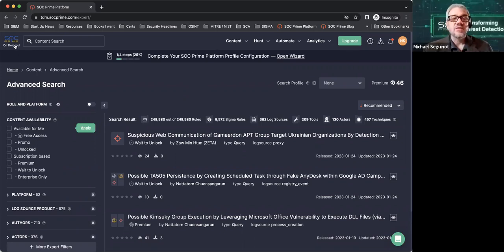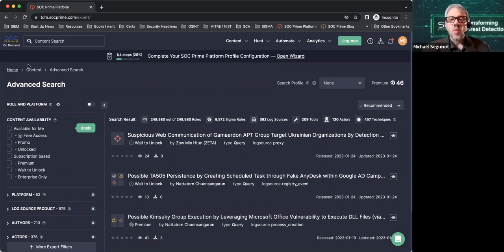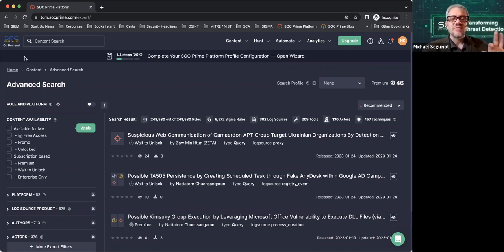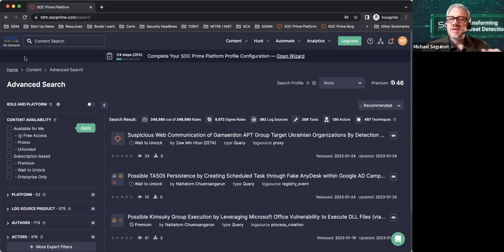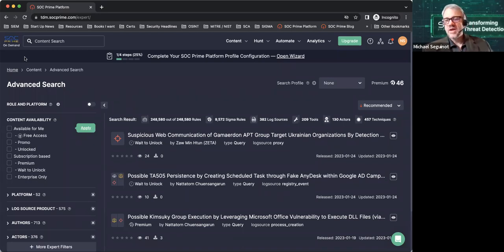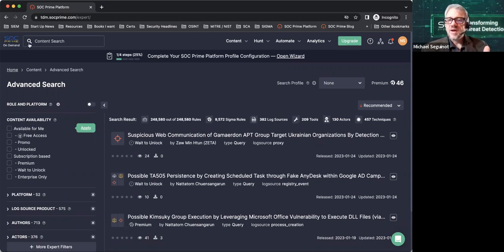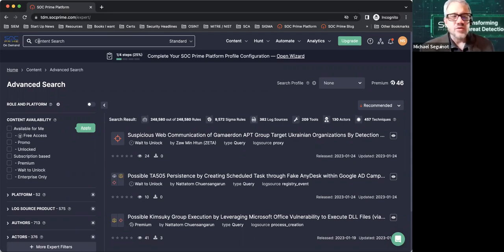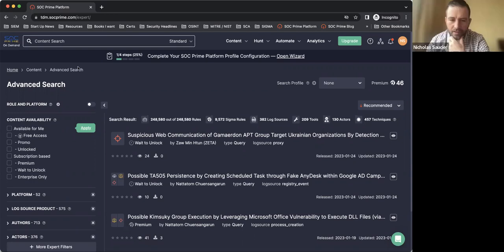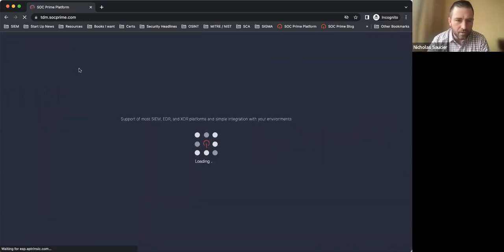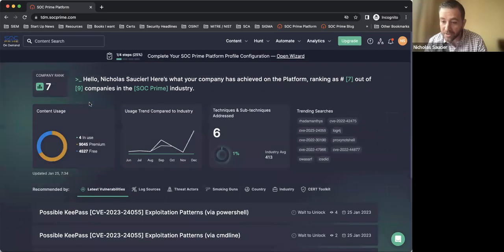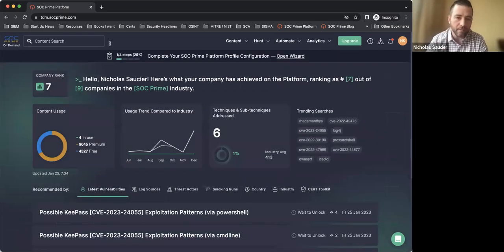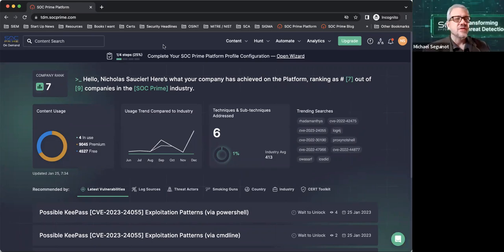I have two accounts open, so I'm going to showcase community and then we're going to get into some of the enterprise features and what differentiates the two. For the audience, go to SOCPrime.com, you should see the ability to sign in or log in. The only thing you have to remember is you have to have a domain that cannot be Yahoo or Gmail, it has to be a corporate domain.